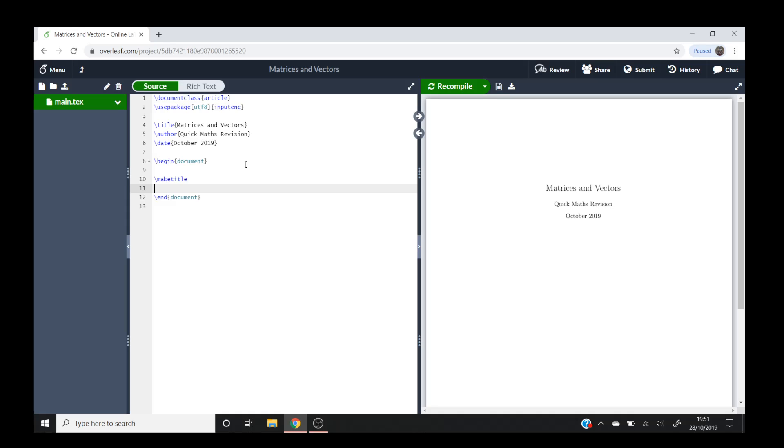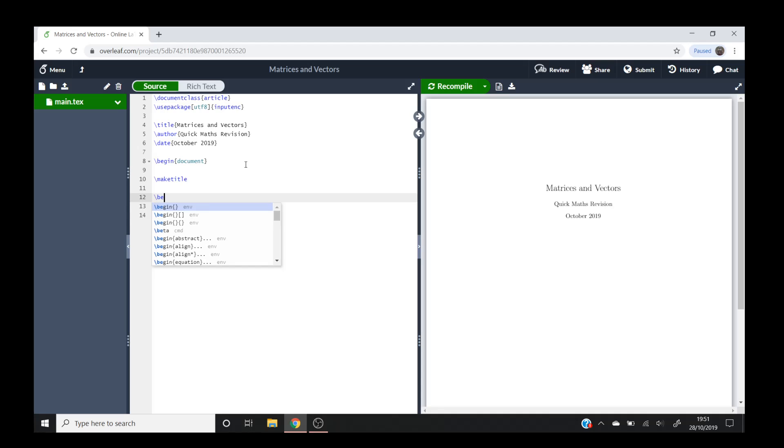So in this tutorial today we're going to be using the array command. I'll just show you what one is and then I'll explain it as we go along.